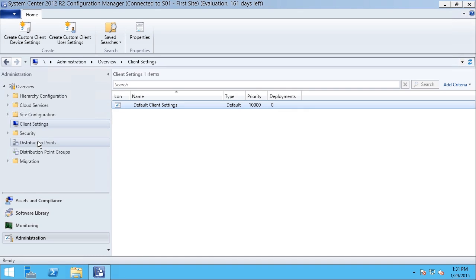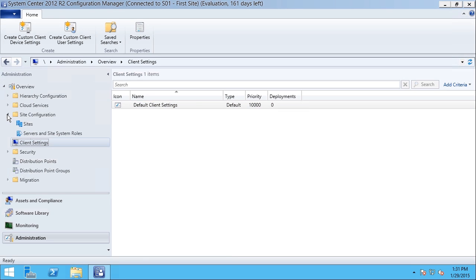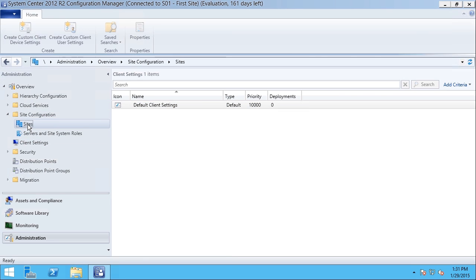Here I'm going to expand in the left-hand navigation panel, Site Configuration, and then I'll click Sites.